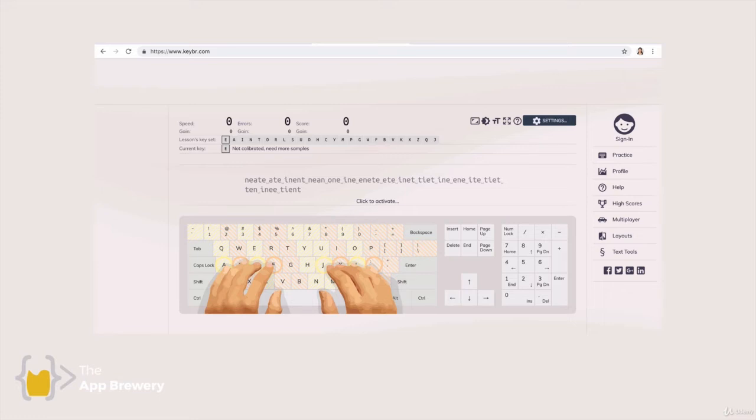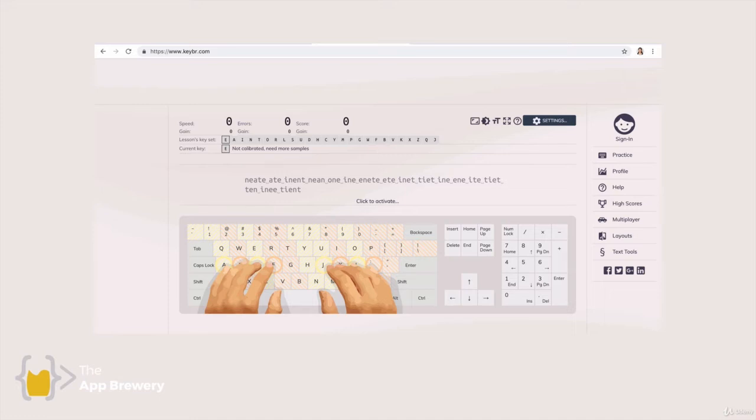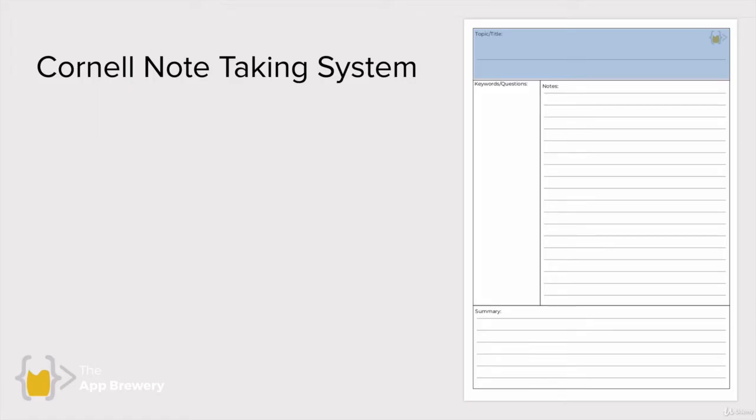If you wanted to practice your typing and speed up your typing skills then I recommend something like keybr.com where you can focus on that specific skill, but what we're going to focus on in the course is learning programming so we're going to keep our eye on the prize.